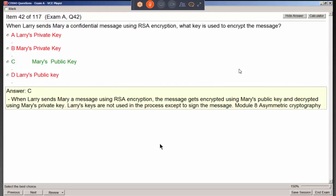If Larry is going to send Mary a confidential encrypted message, he would use her public key — he can't get to her private key. If he encrypts with her public key, then when she receives it, she uses her private key to decrypt it. Only Mary can decrypt it. The military uses this approach with a public key repository where each person publishes their own public key.